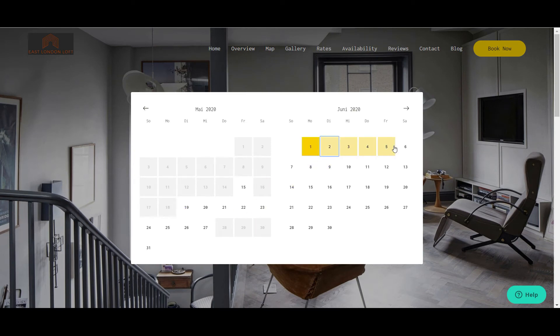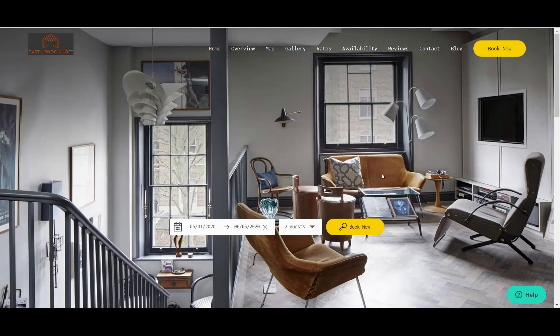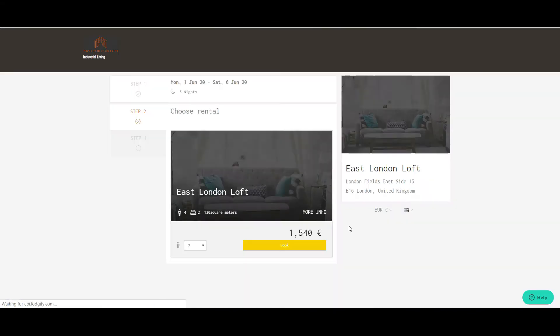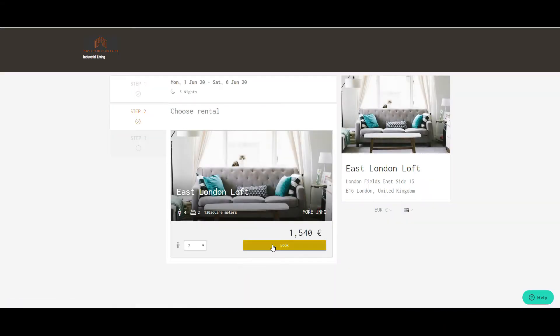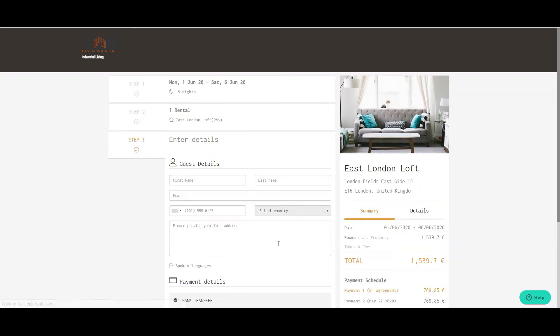When a guest makes a booking on your website, a quote will be generated based on your settings, and the guest will see the payment terms and cancellation policy.